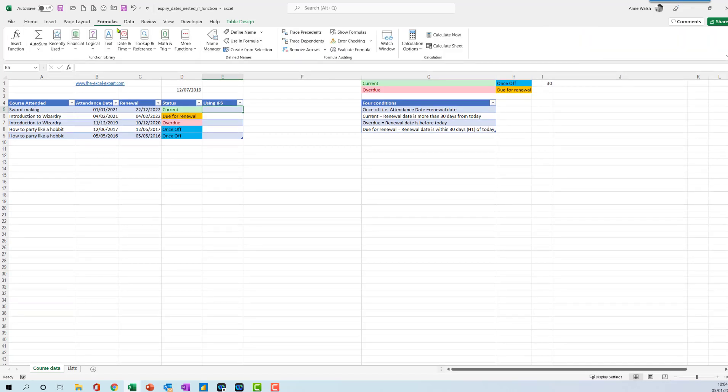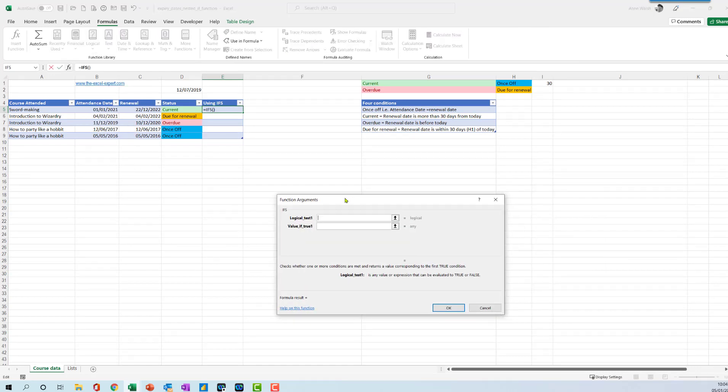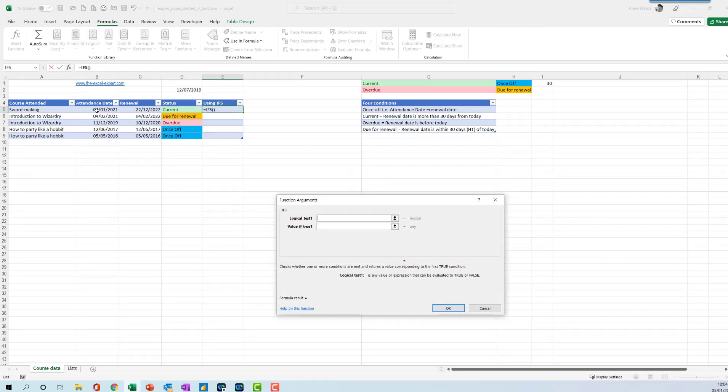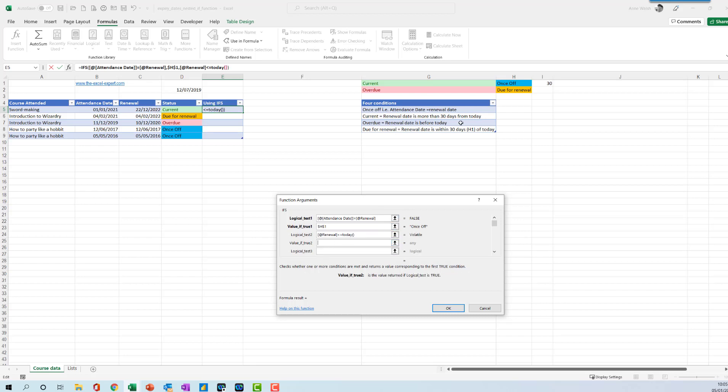I'm going to break this down again. If my attendance date is equal to my renewal date, if that's true that's going to be once off, F4. Then identify the next one. If my renewal date is less than or equal to today open bracket close bracket, that's going to mean that it's going to be overdue, F4.